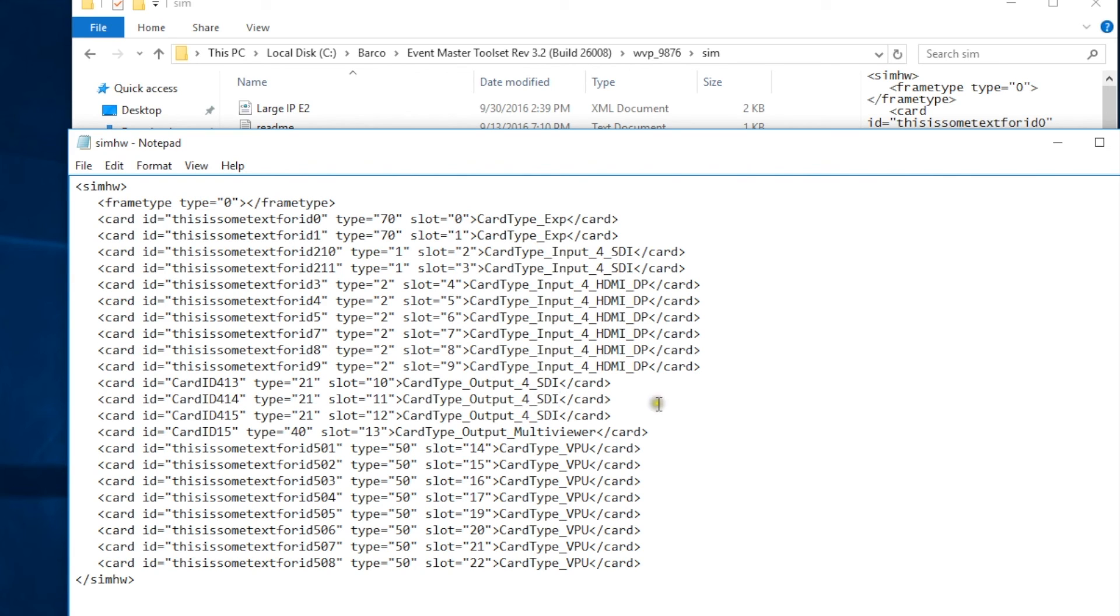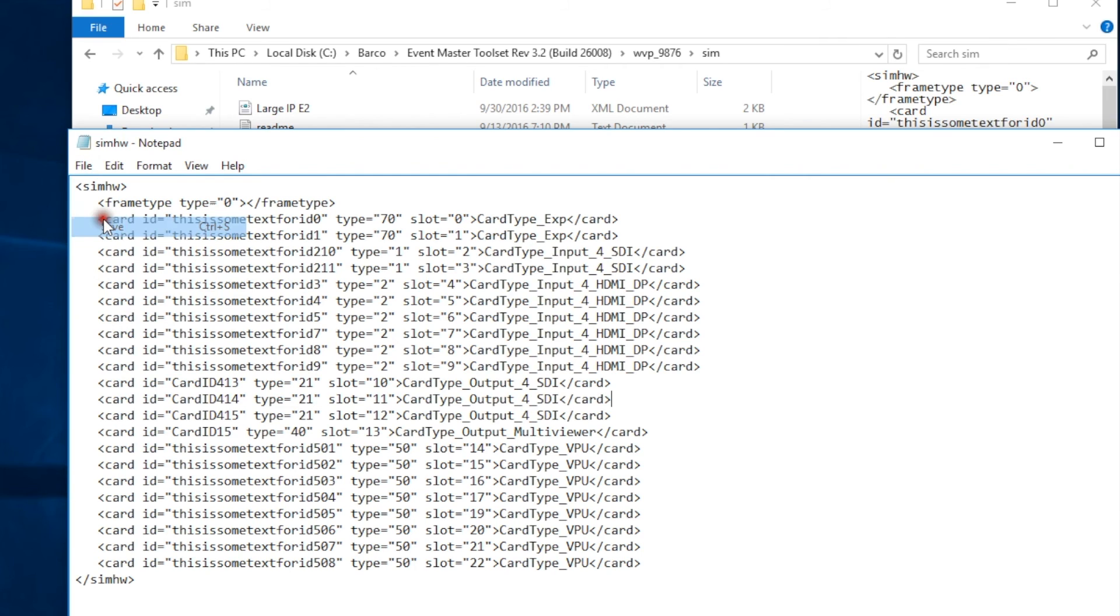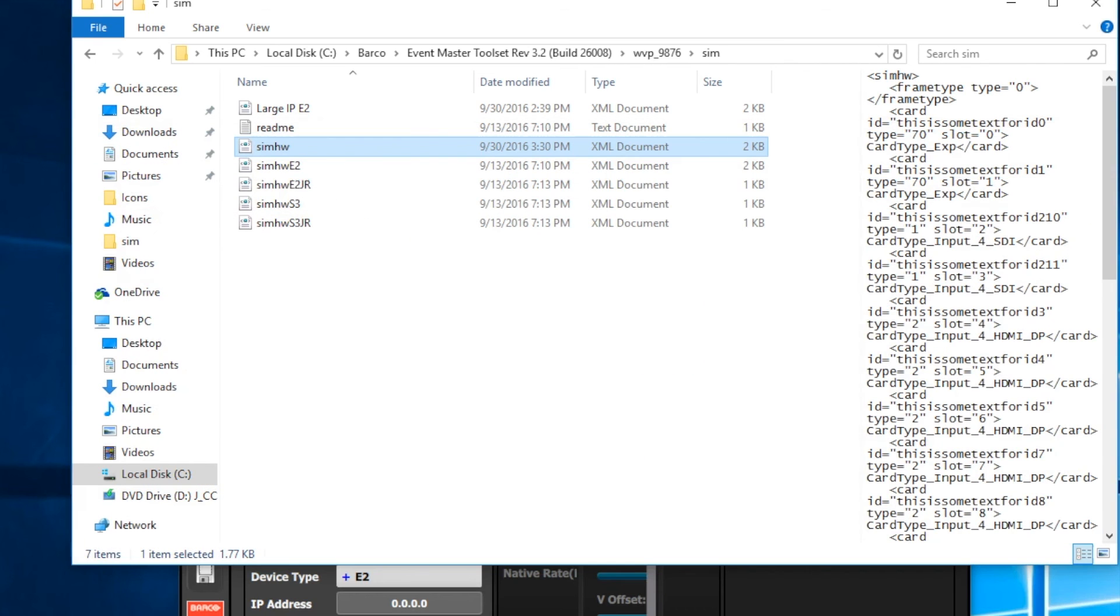All right, so now we should have our input cards and our output cards modified to match this new card configuration. So what we're going to do now is we're going to go to the file tab and we're going to save this and effectively overwrite our SIM hardware file that currently exists. Now we can close this window and we'll go out and re-launch the simulator.